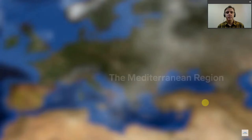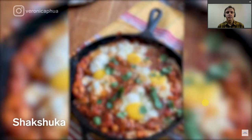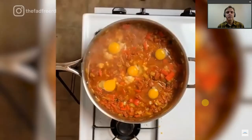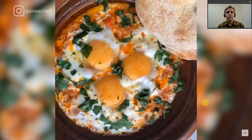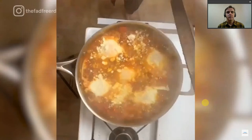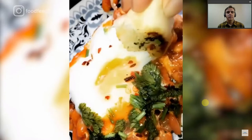Shakshuka is a common breakfast dish eaten throughout the Mediterranean and the Middle East. The dish is made of eggs poached, baked, or scrambled in a savory tomato-based sauce, thought to have originated in Tunisia, then spread to Israel and the surrounding region by Jewish immigrants.